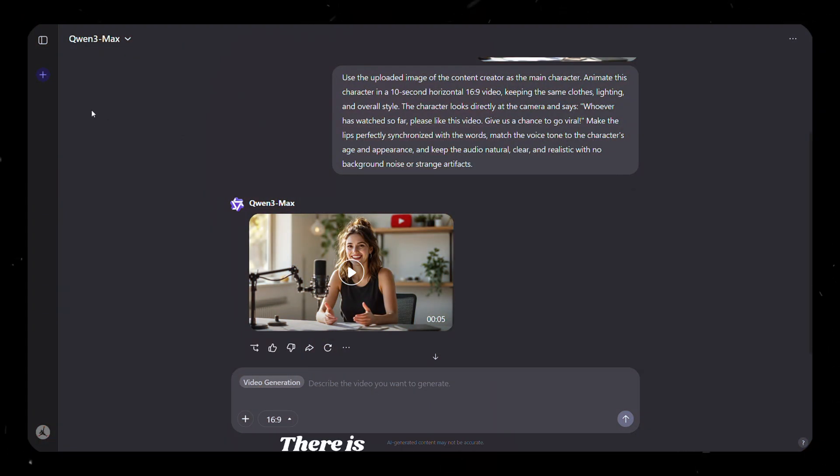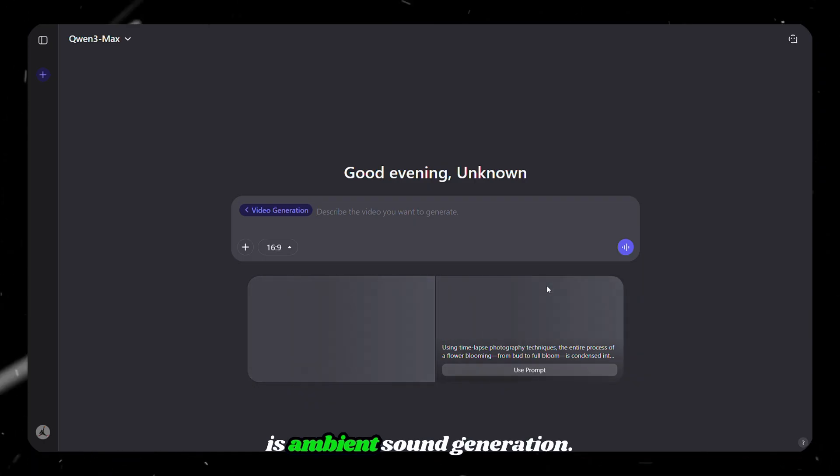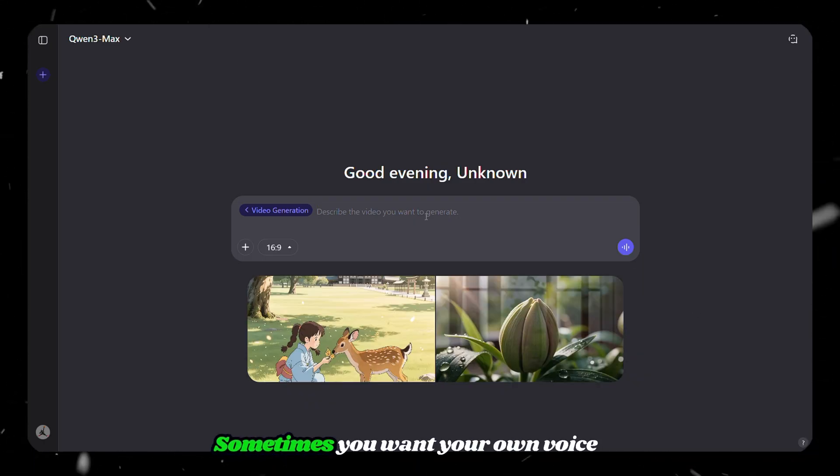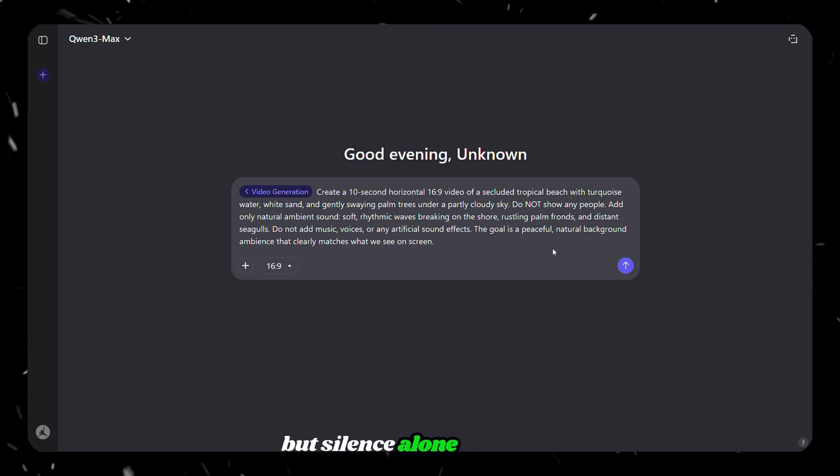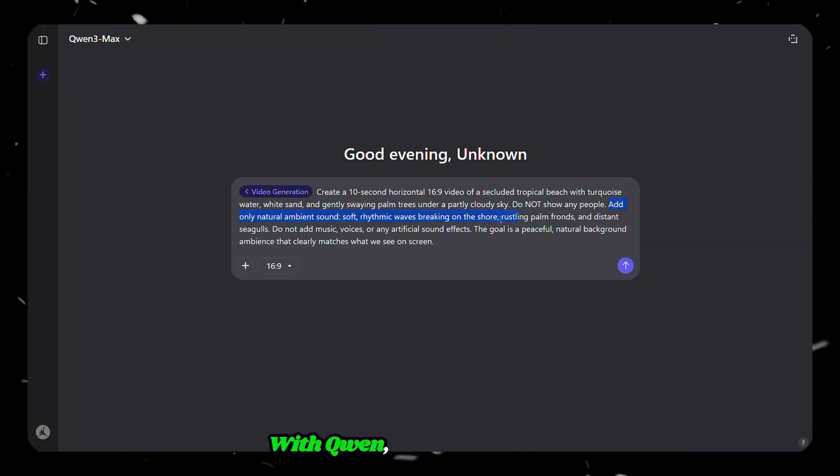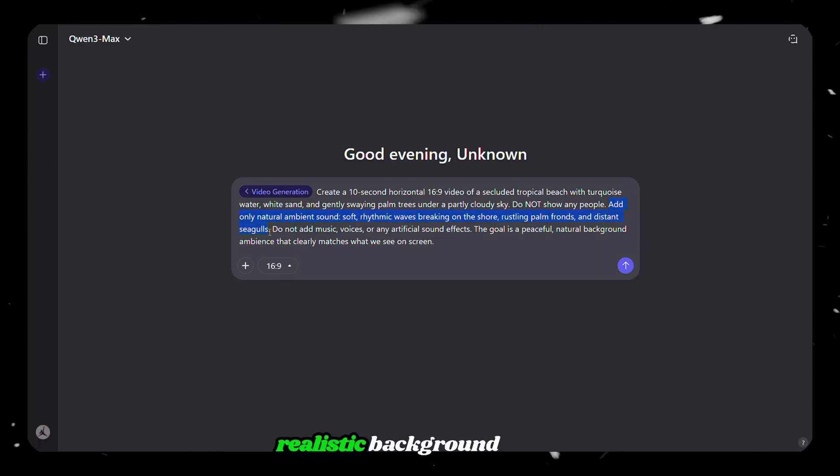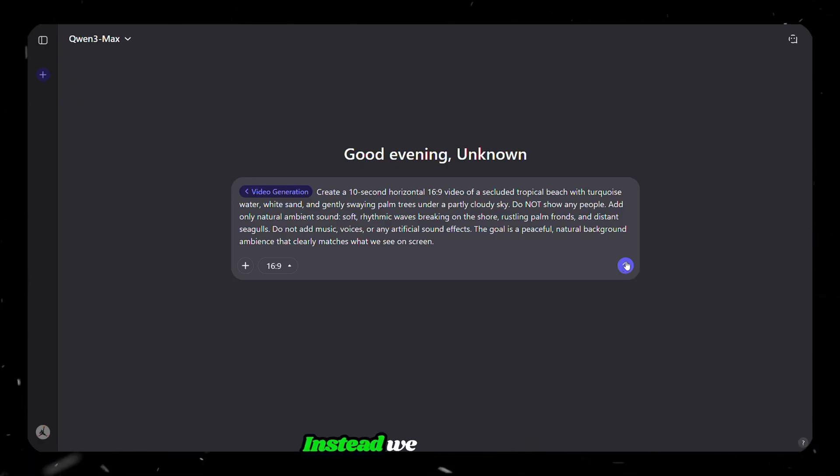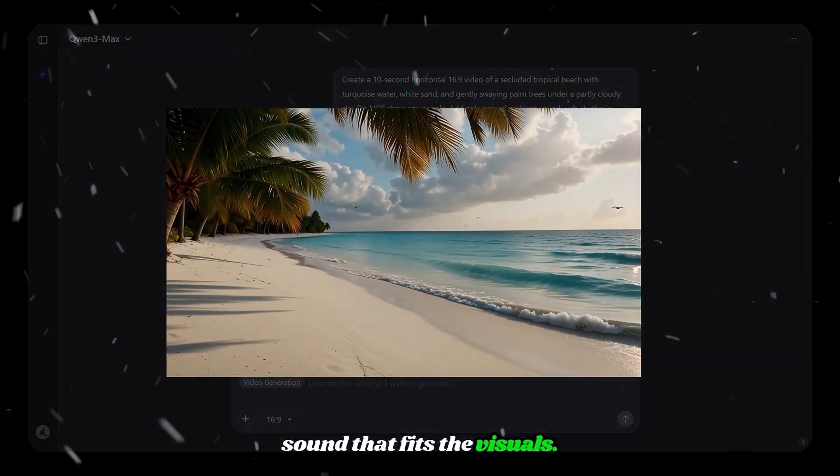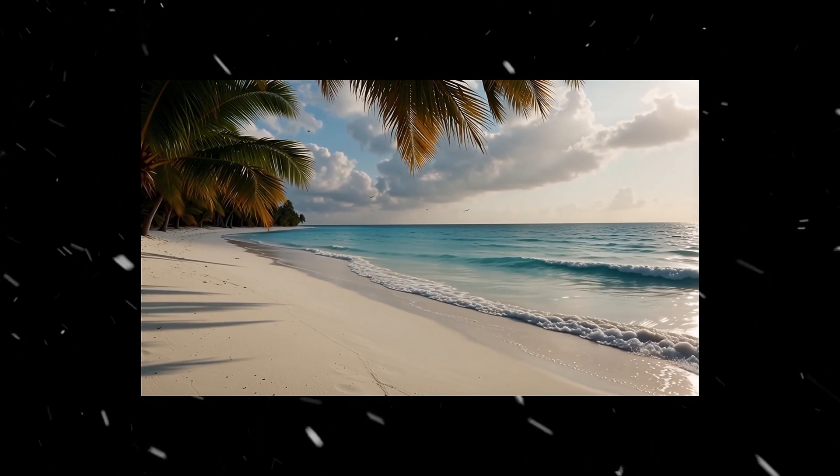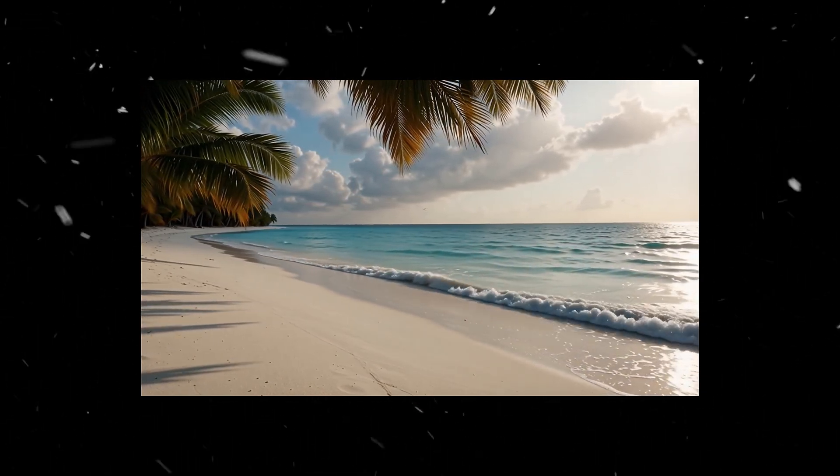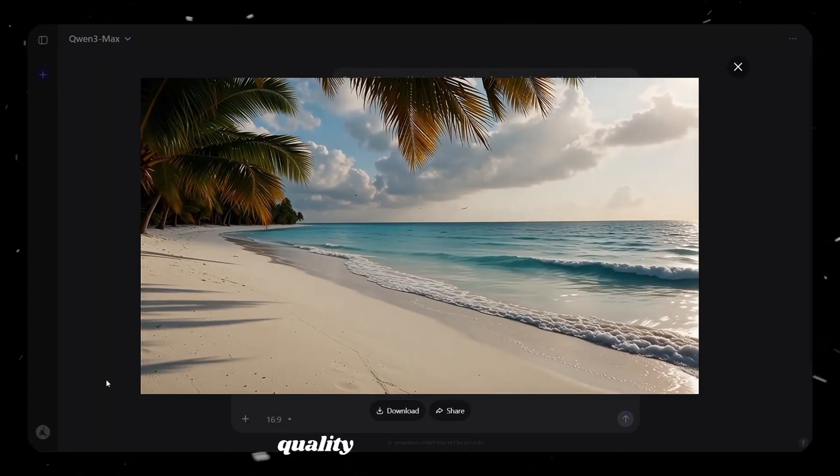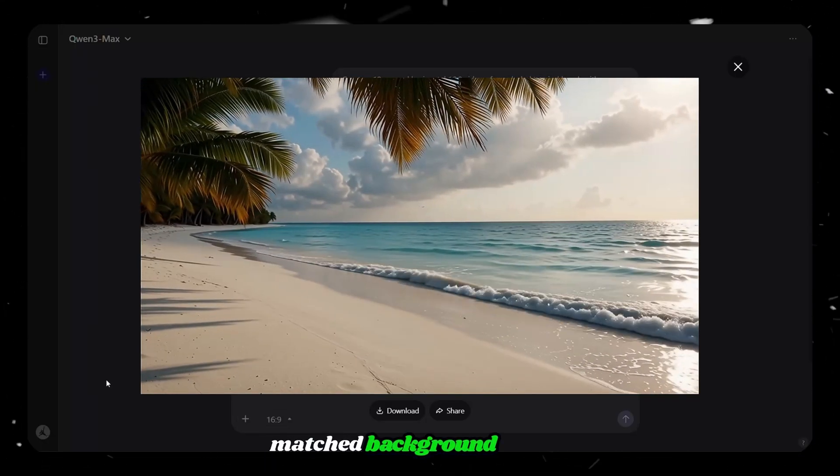There is one final powerful feature I want to show you, which is ambient sound generation. Sometimes you want your own voice or a dramatic scene without dialogue, but silence alone feels dull. It's the background sound that adds life and emotion to your video. With Quen, you can generate a video and ask it to add realistic background audio that matches the scene. In this case, we do not ask for lip sync. Instead, we simply ask for clean and natural ambient sound that fits the visuals. Quen delivers a clean, professional quality video with perfectly matched background sound.